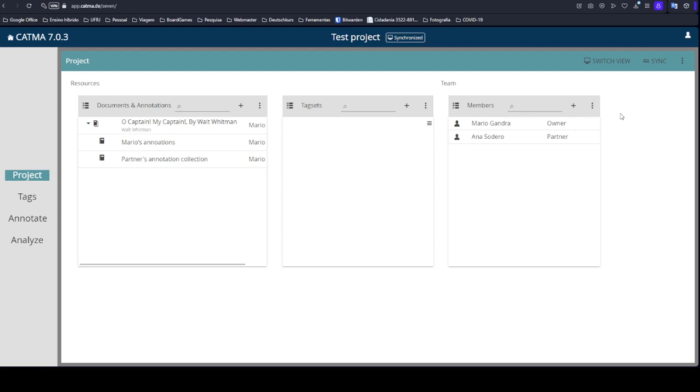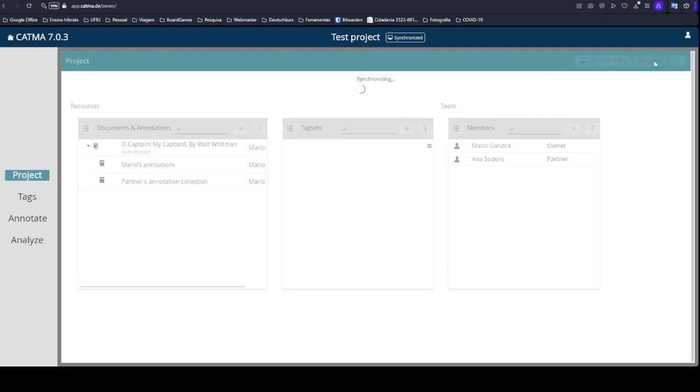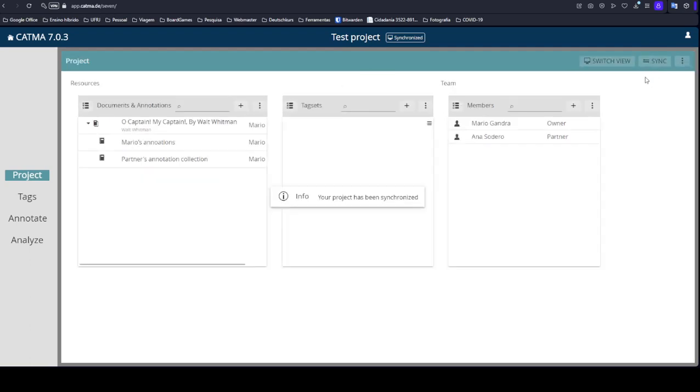You don't have a save button. But if you make changes to the project and just log out and leave Katma for the day, your partners, the members of this project, will not access the changes that you have made. For them to see the changes, you have to click on Sync.